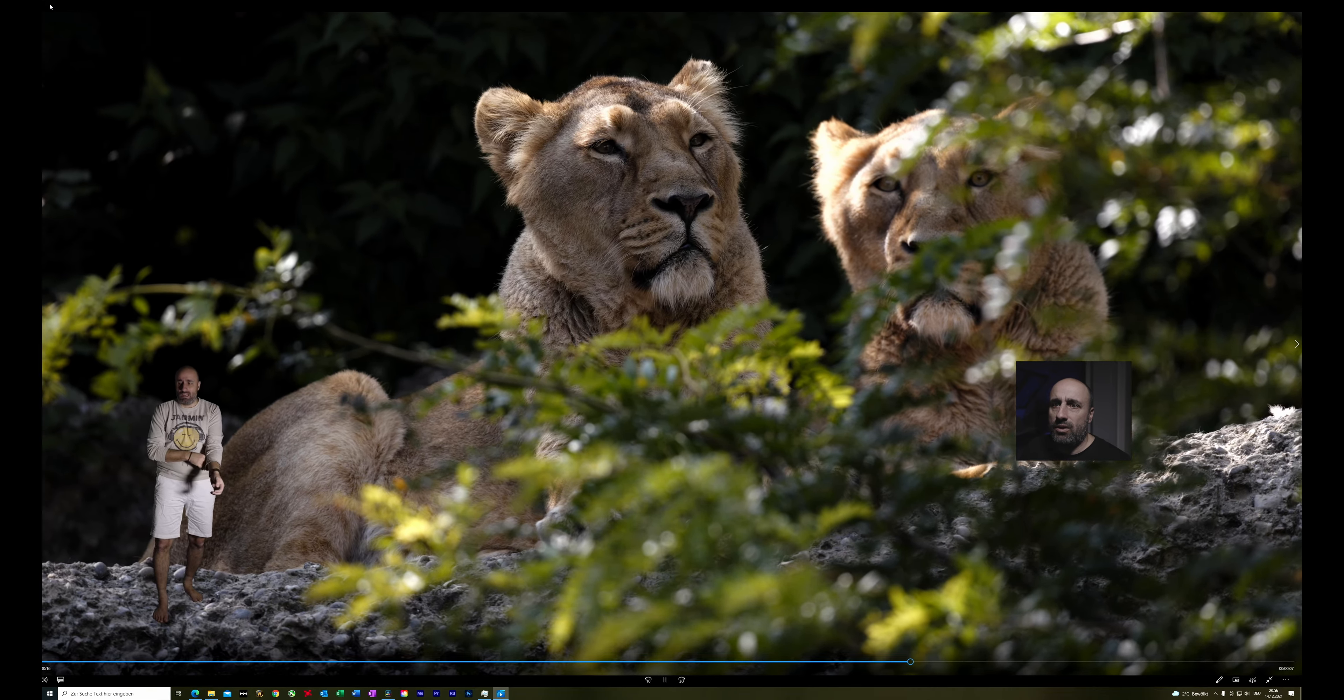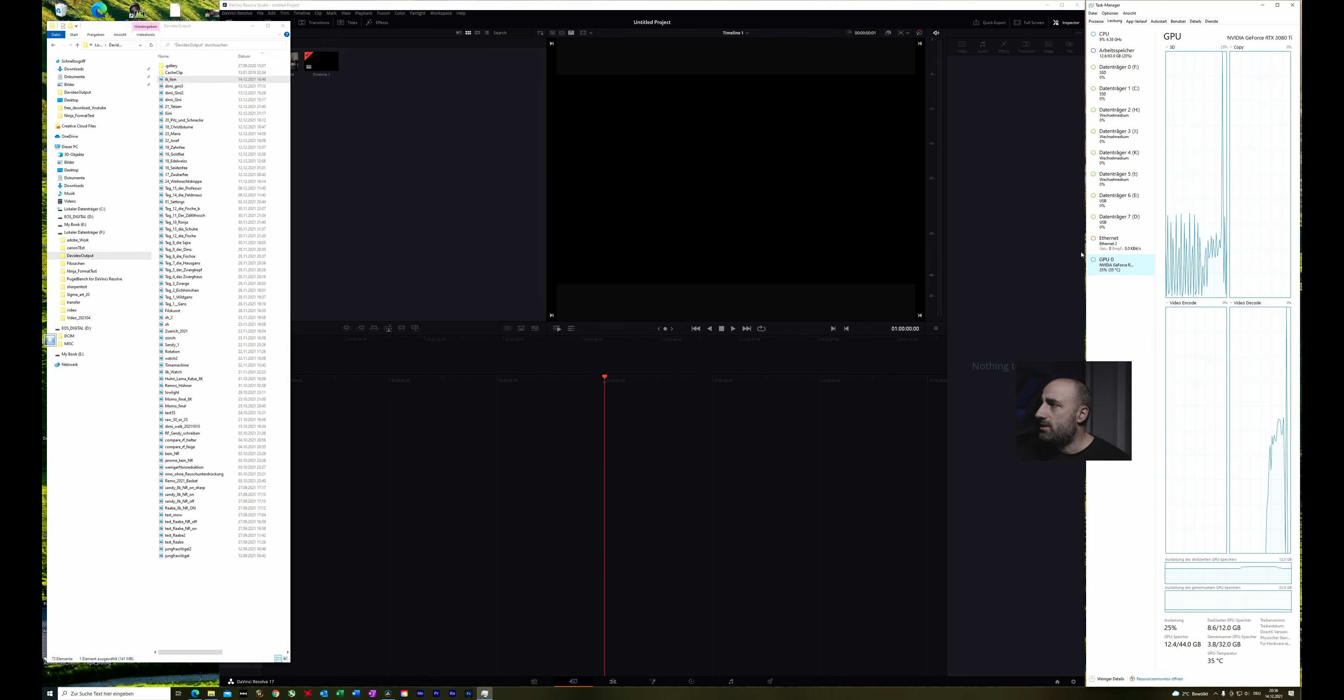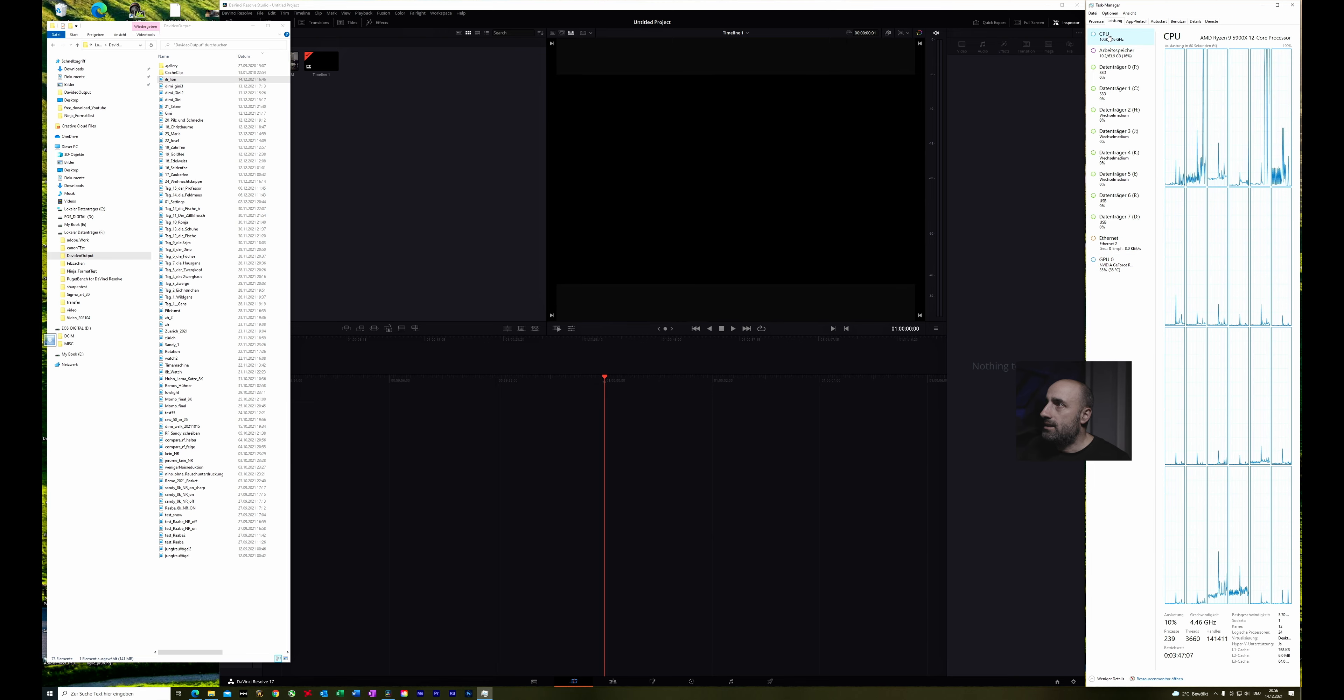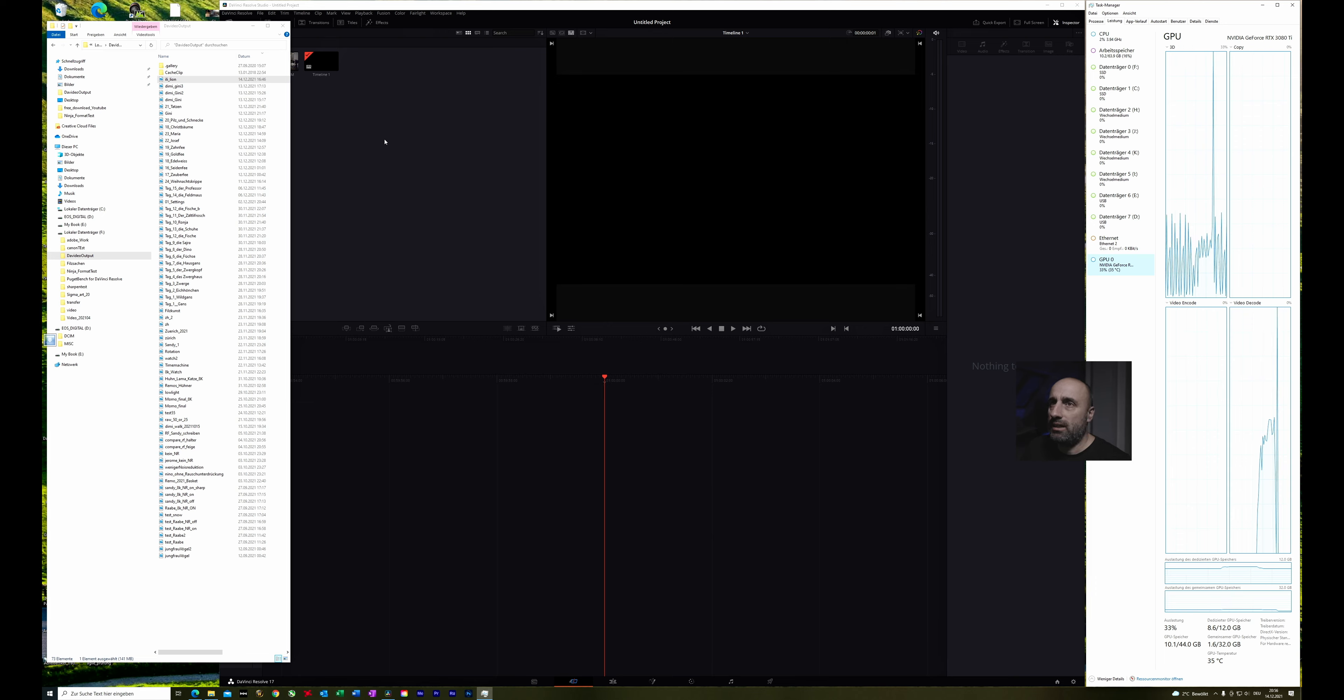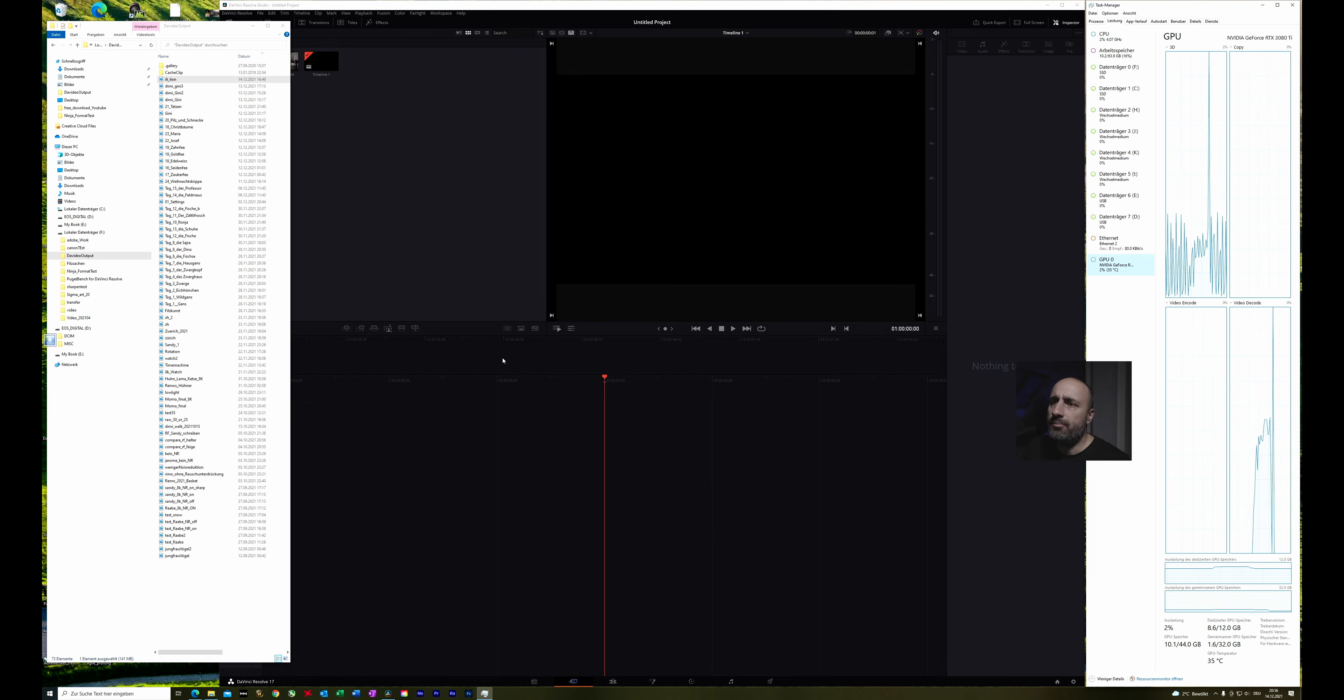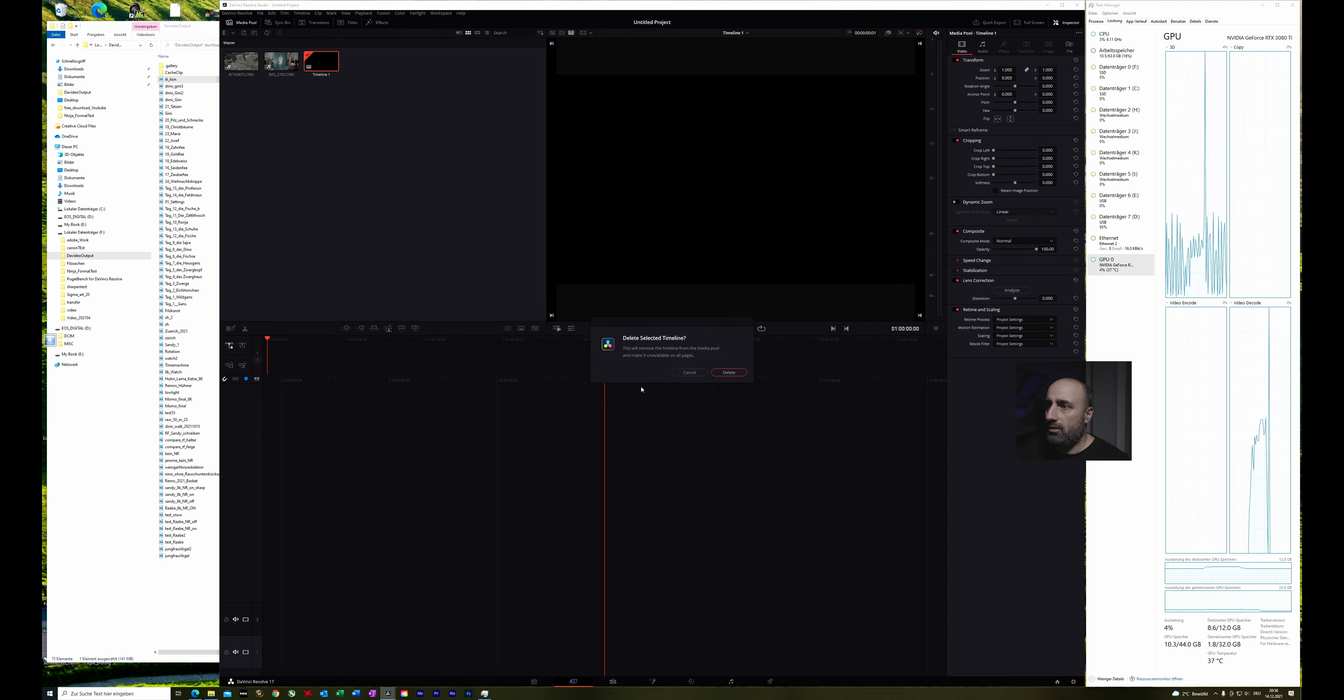So this is the video I want to make. Let's close this and just to see how much of my GPU and the CPU the computer needs with working with Canon raw data in DaVinci Resolve. Therefore my task manager is open on the right, and so let's start with the video.